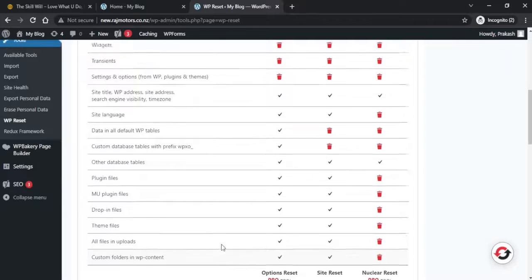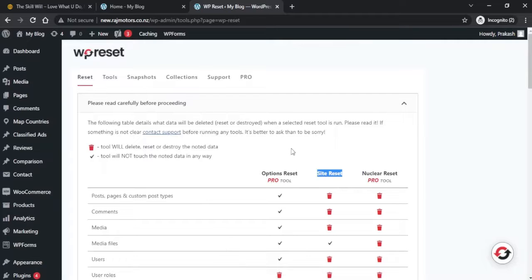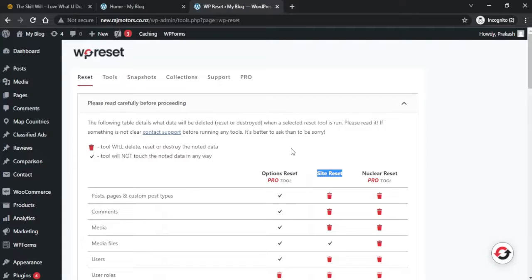Before we proceed further, a word of caution: if we reset this website now, all our data and content will be gone. So if you have something on the website which you're not sure that you want to delete or not, you just need to ensure that you've taken a backup for your website using a proper backup plugin.